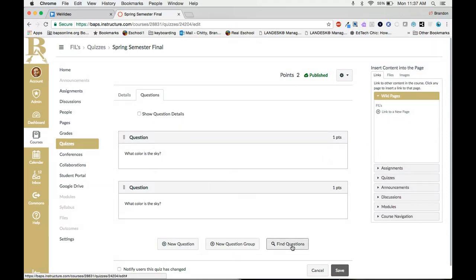If you want to find more you can click find questions and bring in even more. Once done and you have the details of the test all finished you just click save and make sure that it is published and your students are ready to take their quiz.